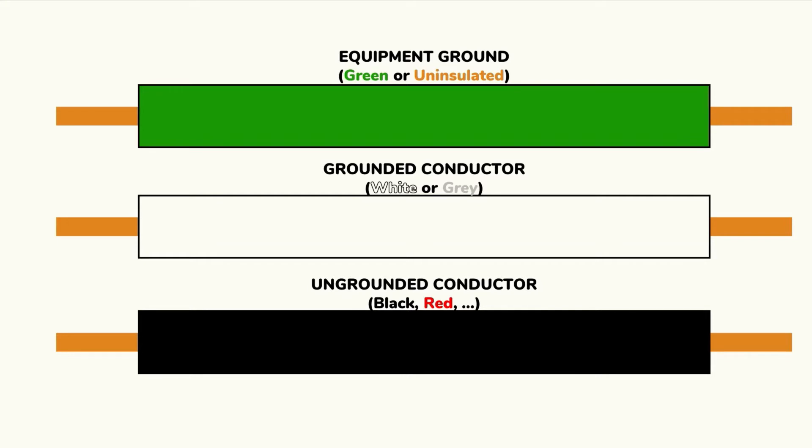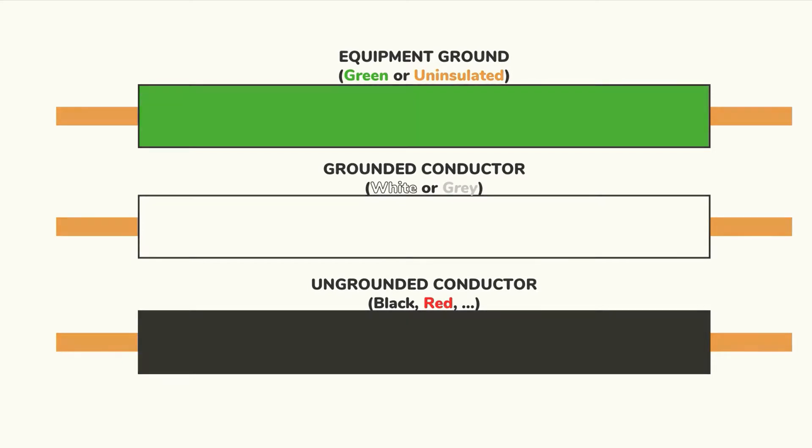White for instance is used for neutral when you have a circuit consisting of more than one hot wire. In this case the white wire is a grounded conductor because it is electrically connected to the grounding conductor somewhere in the system. It's important to remember this distinction between the grounded conductor and the grounding conductor since improper handling of the two could lead to serious injury or death.